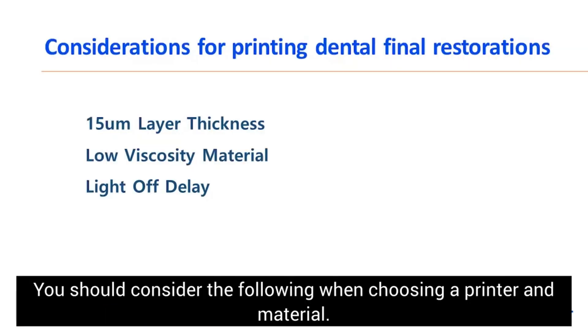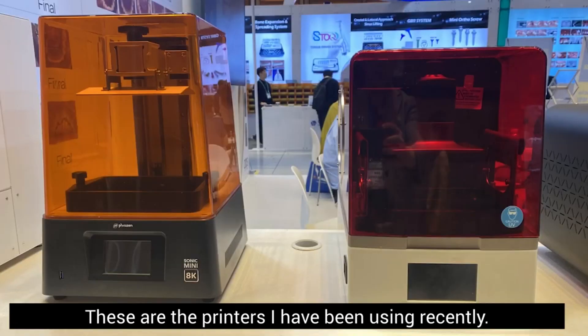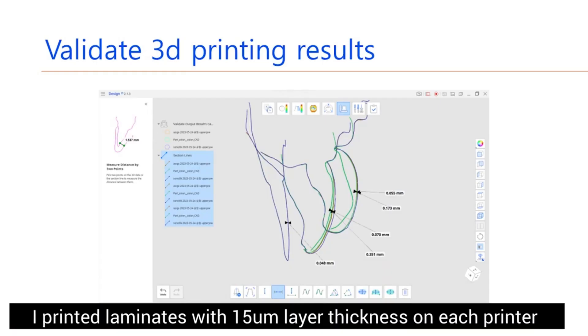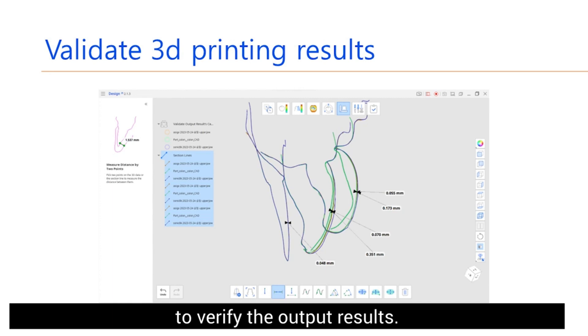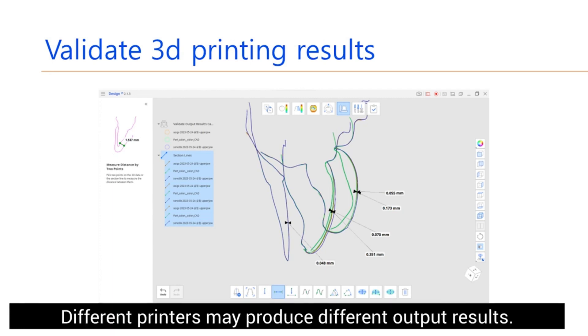You should consider the following when choosing a printer and material. These are the printers I have been using recently. I printed laminates with 15 micrometer layer thickness on each printer to verify the output result. Different printers may produce different output results.